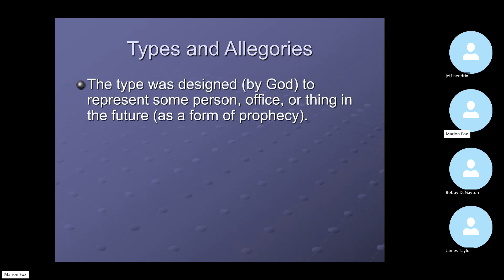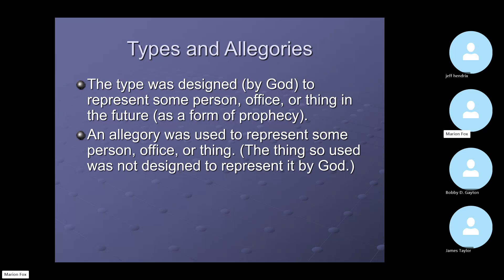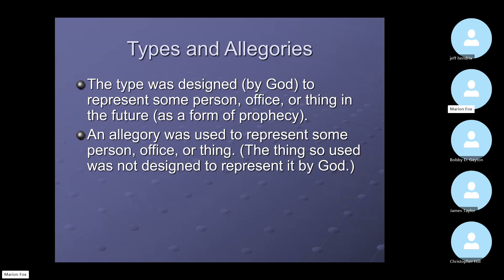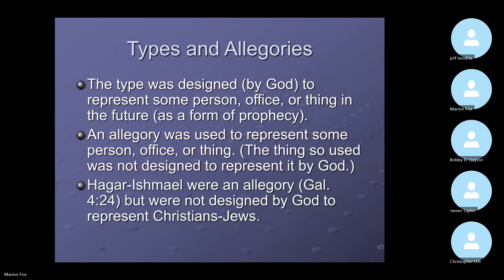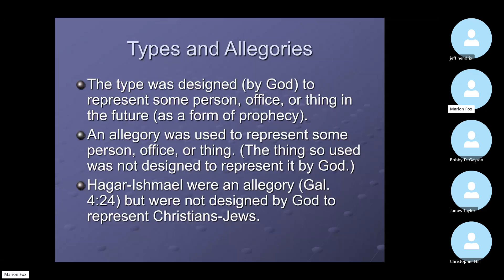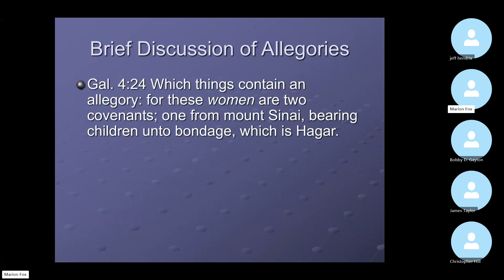The type was designed by God to represent some person, an office, or a thing in the future as a form of prophecy. The allegory was also used to represent some person, an office, or a thing — just like the type — but the thing so used was not designed to represent it by God. God didn't design it to represent this. We need to keep that in mind. That's the big difference between a type and an allegory.